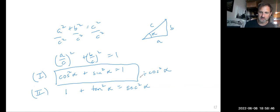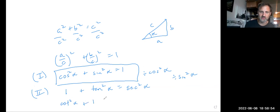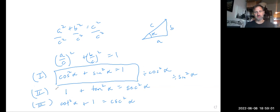And you guessed it, if I divide by sine squared, I get the third version. Cotangent squared plus one equals cosecant squared. So those are three versions of the Pythagorean theorem.